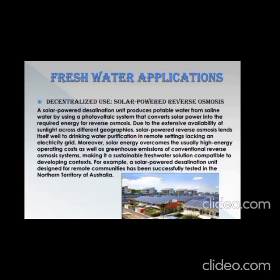Due to the extensive availability of sunlight across different geographies, solar-powered reverse osmosis lends itself well to drinking water purification in remote settings lacking an electricity grid. Moreover, solar energy overcomes the usually high energy operating cost as well as greenhouse emissions of conventional reverse osmosis systems, making it a sustainable freshwater solution compatible with developing contexts. For example, a solar-powered desalination unit designed for remote communities has been successfully tested in the Northern Territory of Australia.